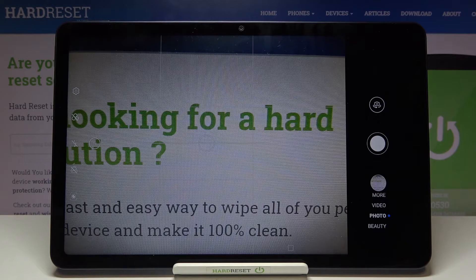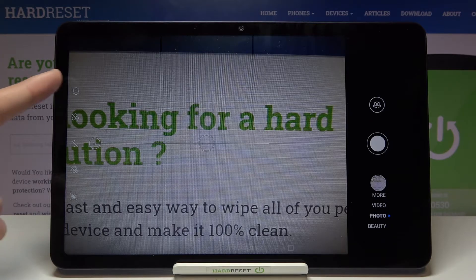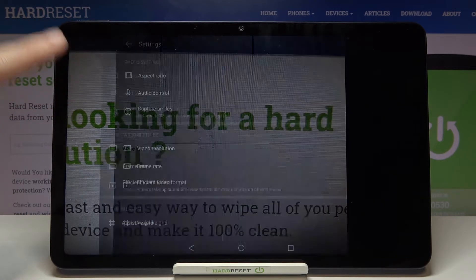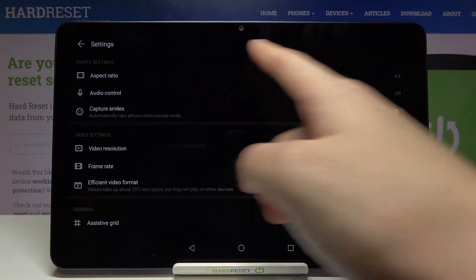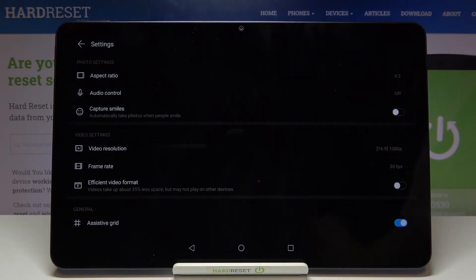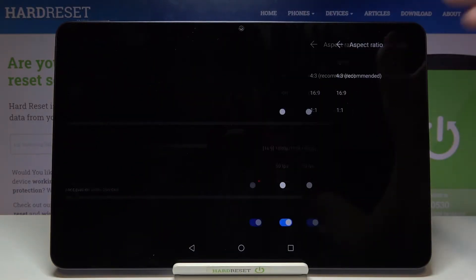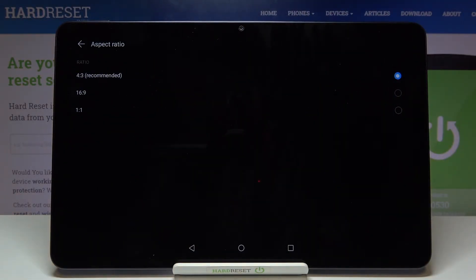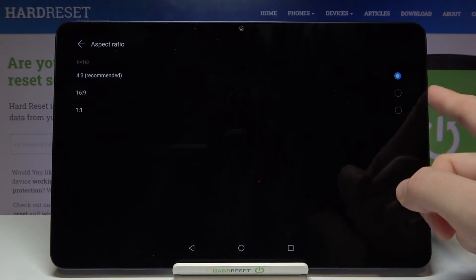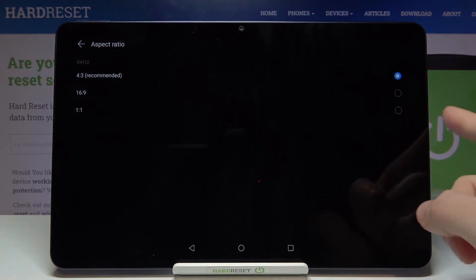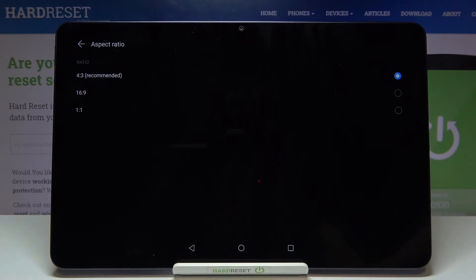Now let's go to the left side and pick this button to open the advanced camera settings. Here at the first place we have aspect ratio, so let's tap on it. Now we can pick between three ratios: 4:3, the recommended one, 16:9, and 1:1.